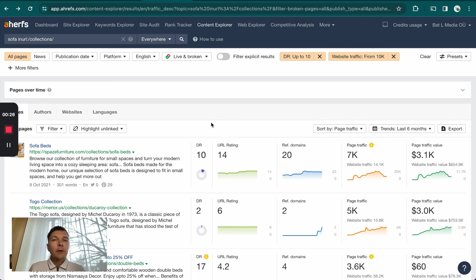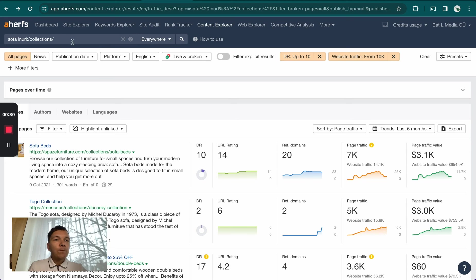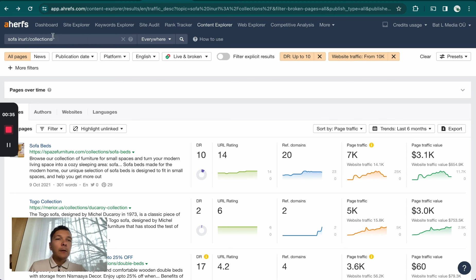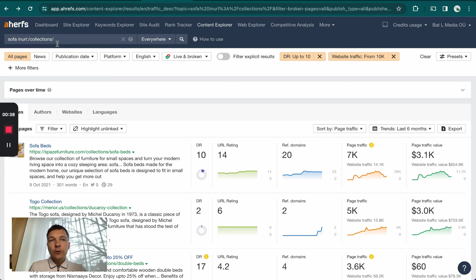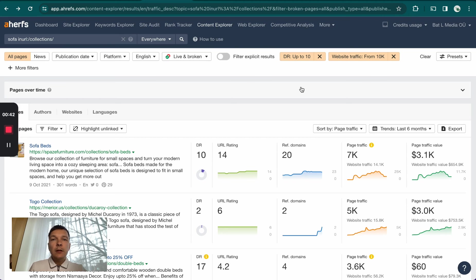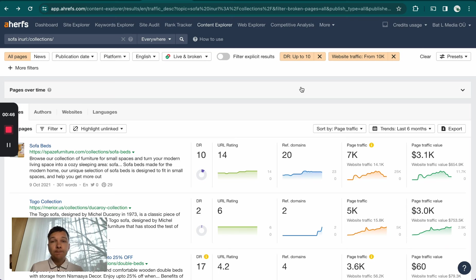The overall idea was that I went to the Content Explorer and just typed in sofa or any keywords, looking for collection pages from different e-commerce stores. I'm looking for sites that have a DR or domain rating of no more than 10, so super low authority sites.